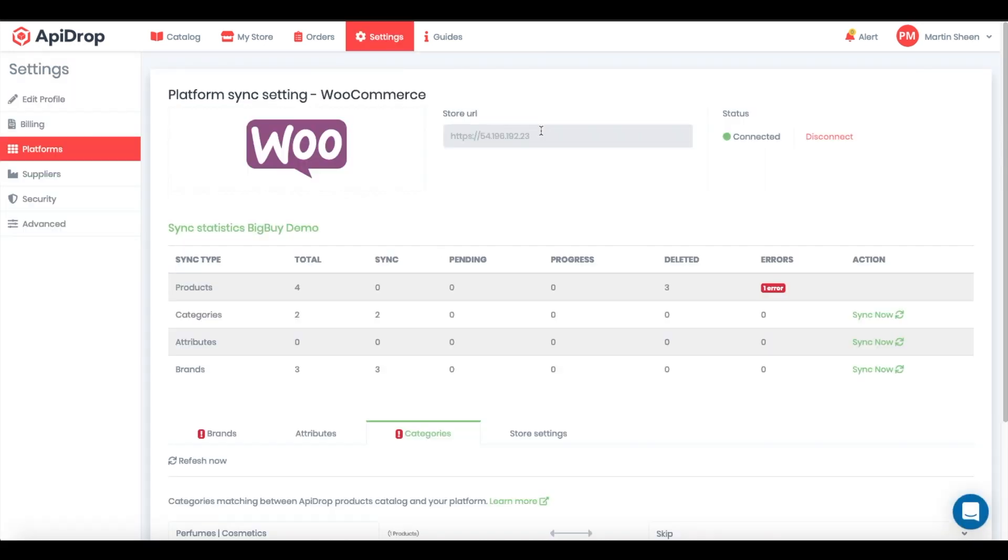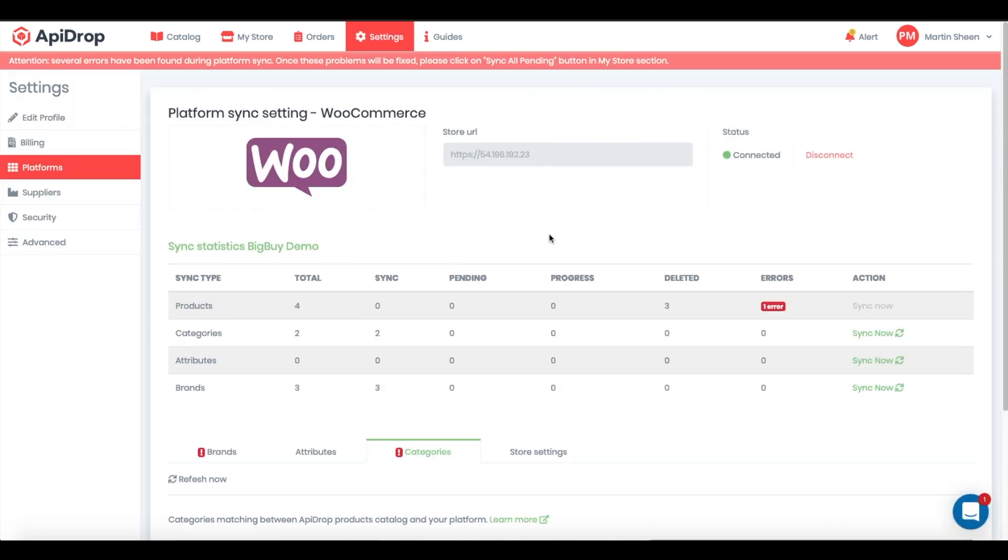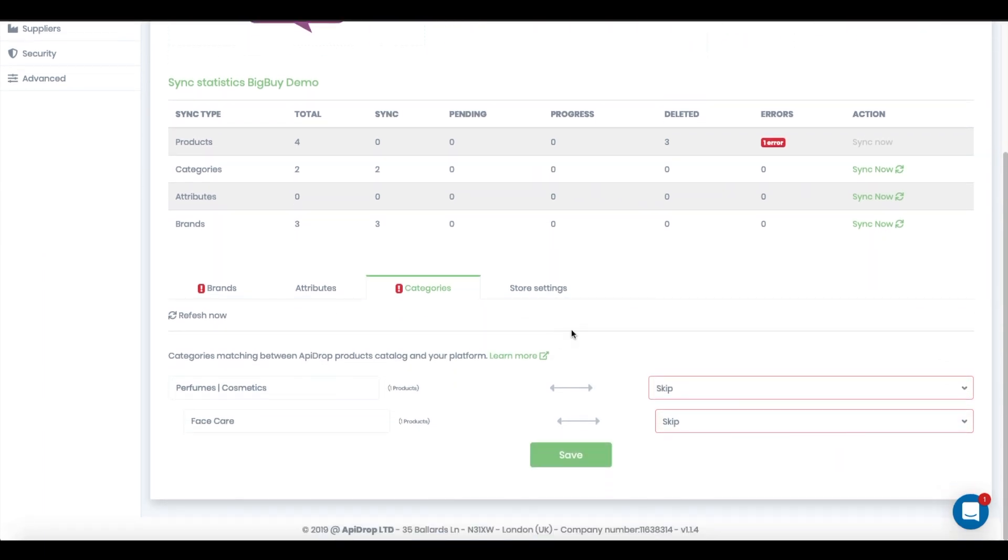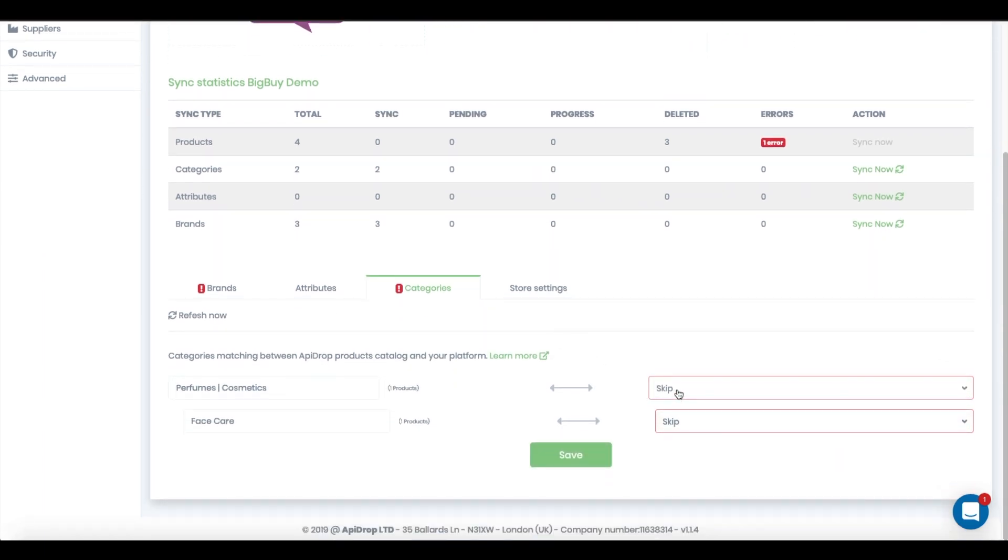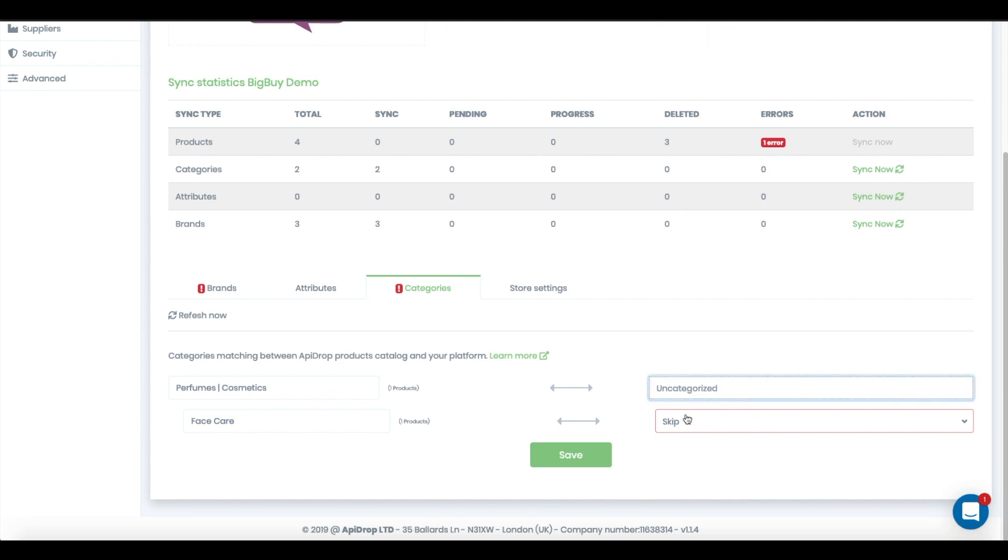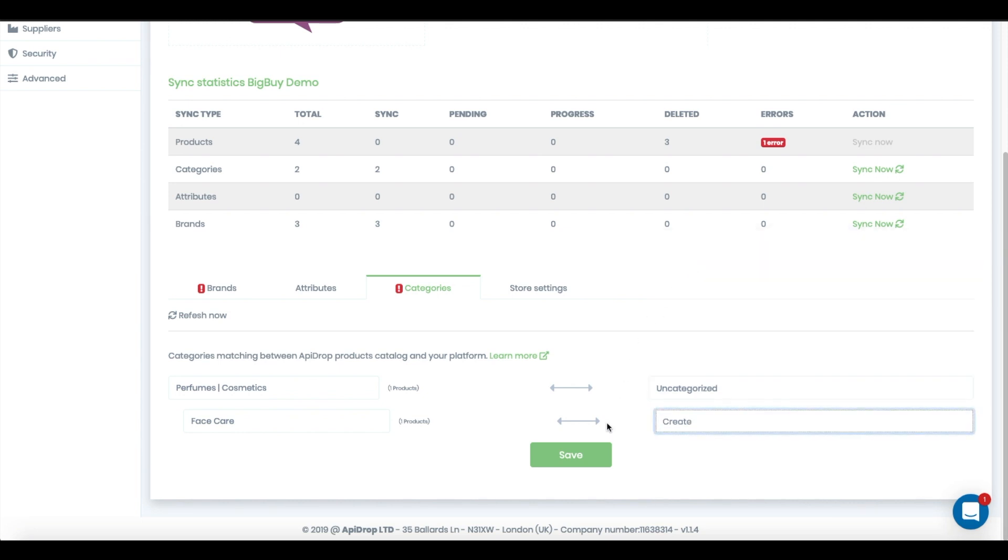By clicking on the fix it link, you will be redirected to the proper section of your e-commerce store platform. As you can see, unmatched values are red. You can decide to match them or to let API Drop create them for you.